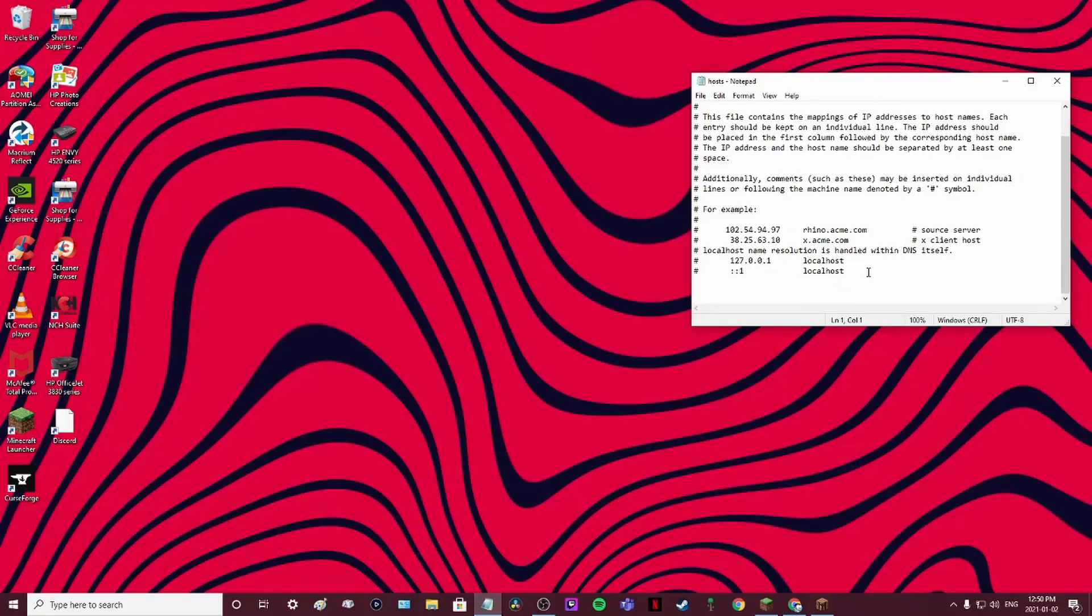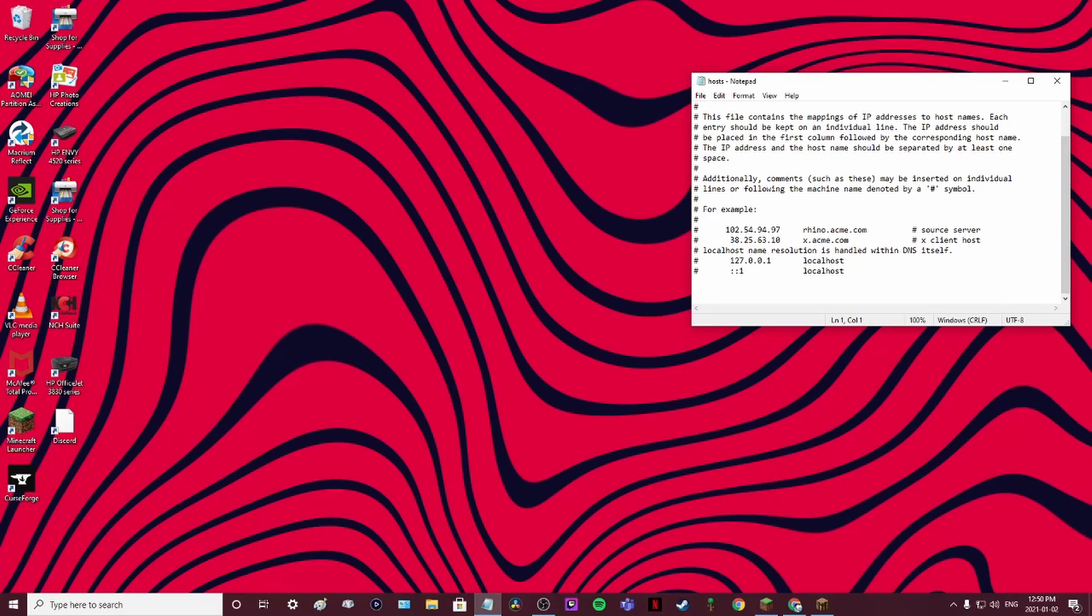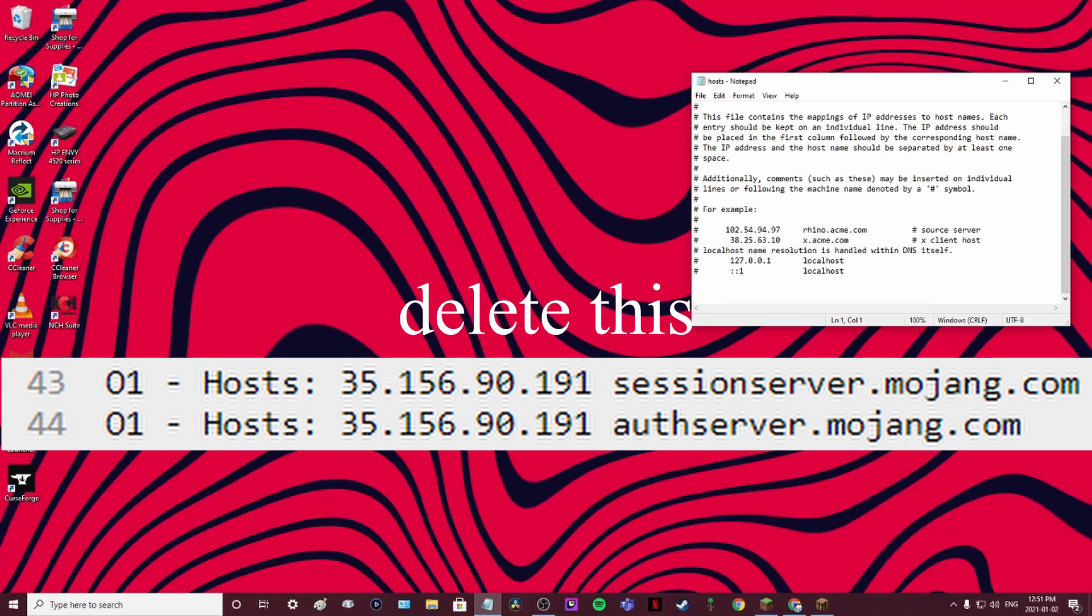For me, I already deleted the thing you're supposed to delete, but if you don't know what that is, it's basically this: 01 host 35.156.90.191 session server. Then for the other one you have to delete is 01 host 35.196.90.191 auth server dot m.